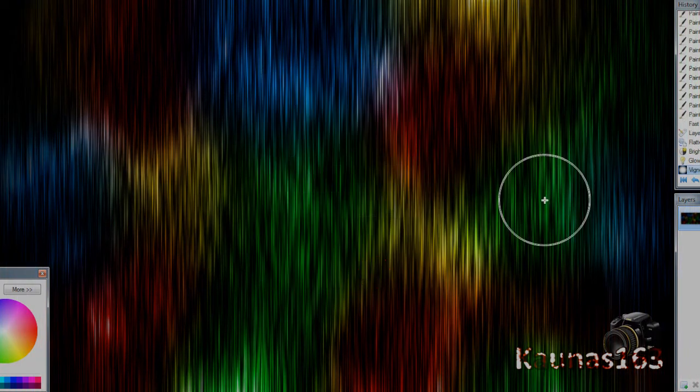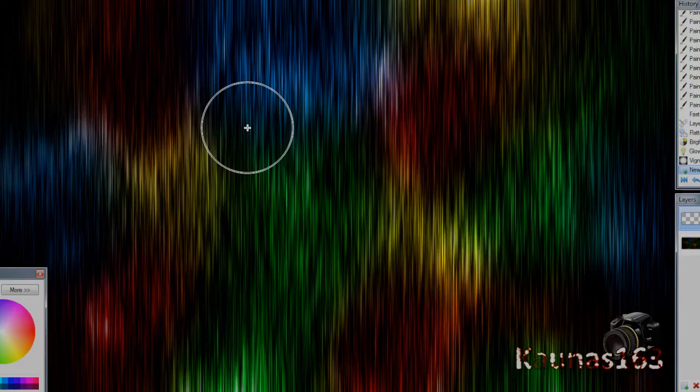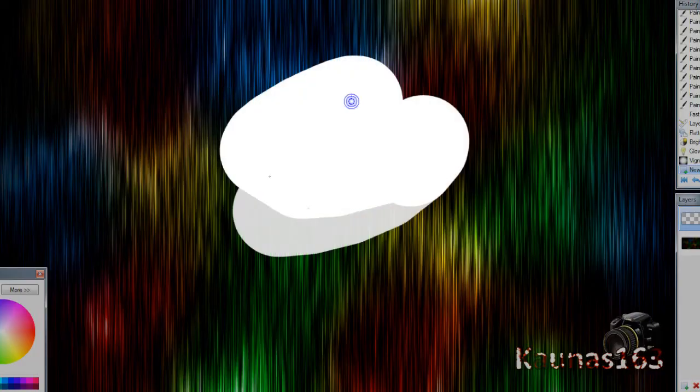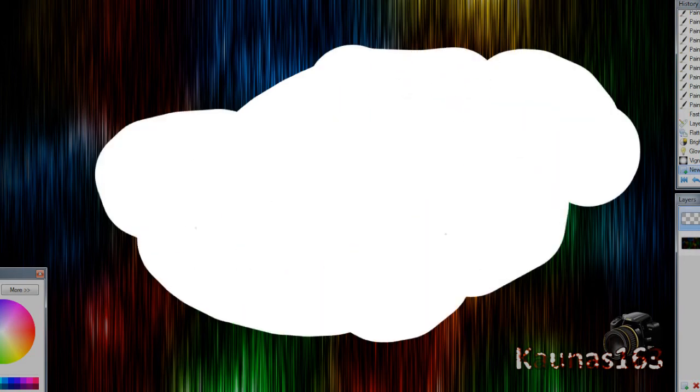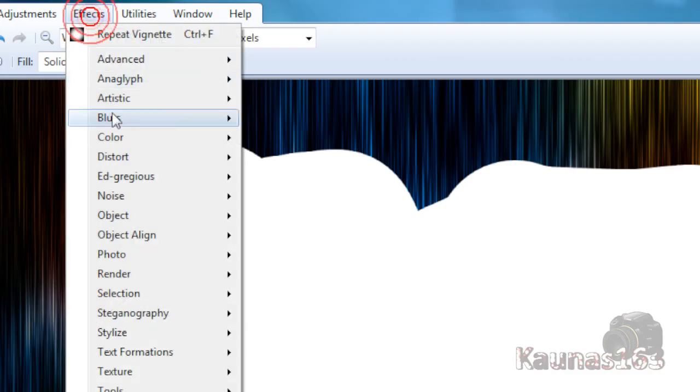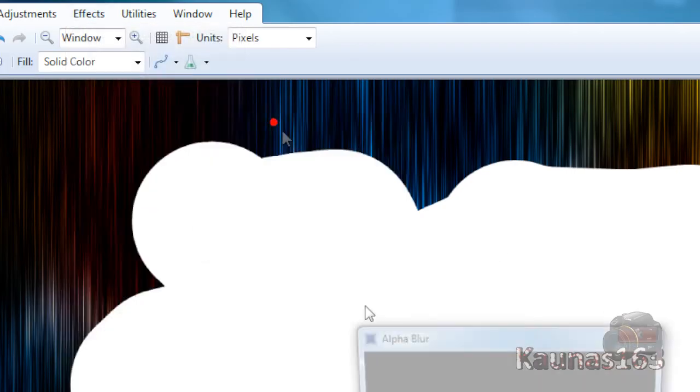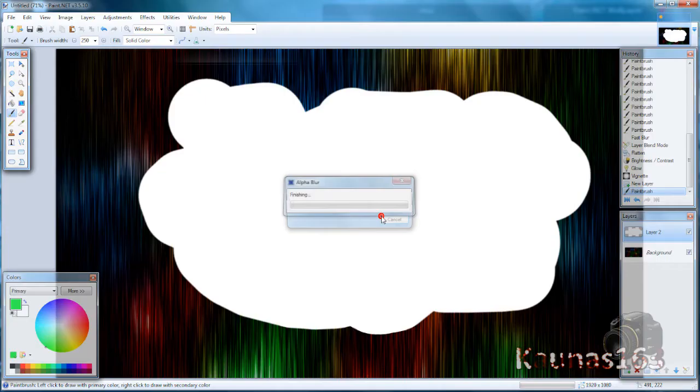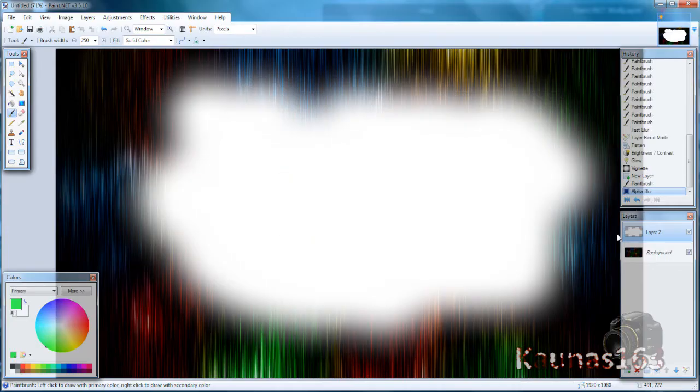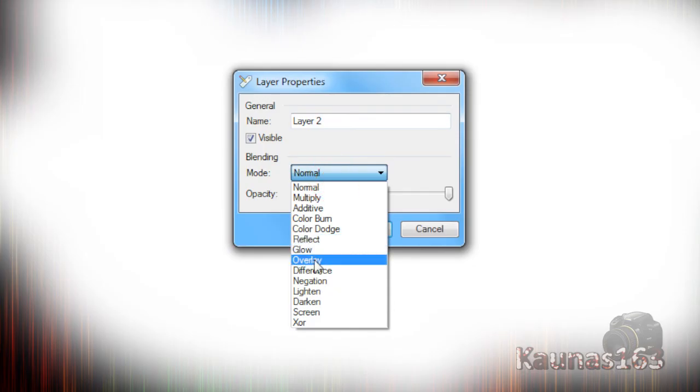If you want to bring your colors out more, you can add new layer, paint in white color, blur it with Gaussian Blur, and change this layer blending mode to Overlay.